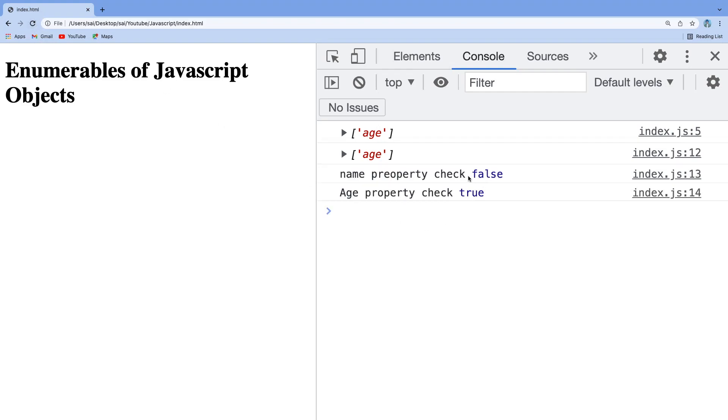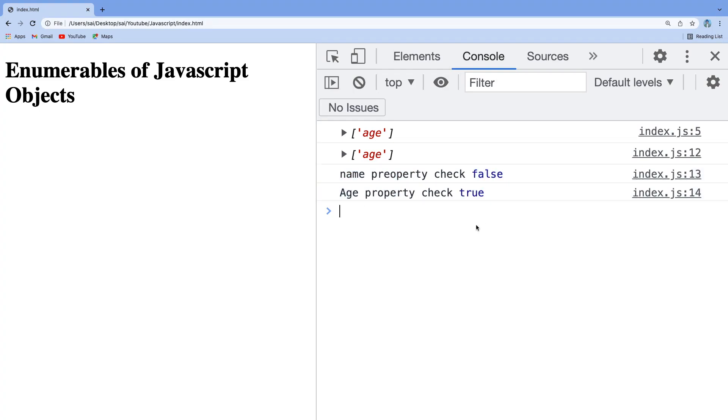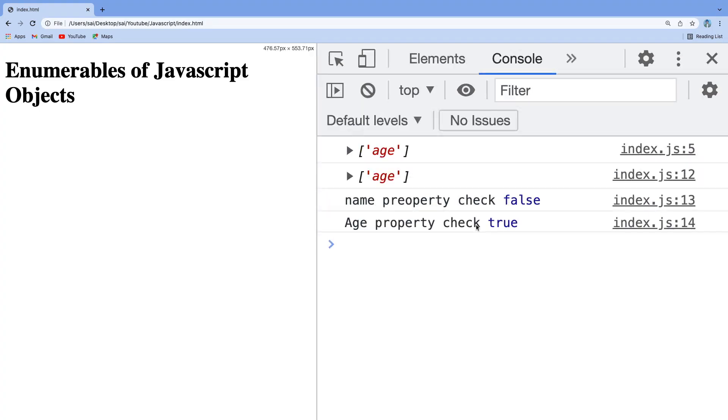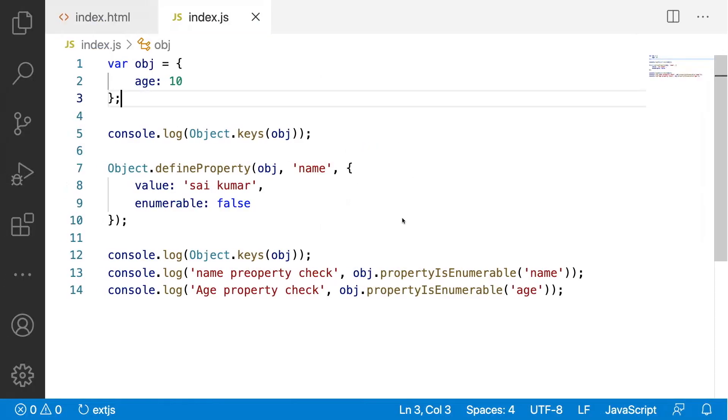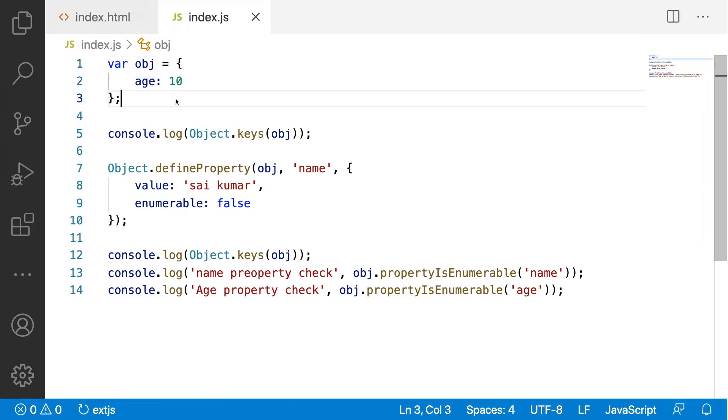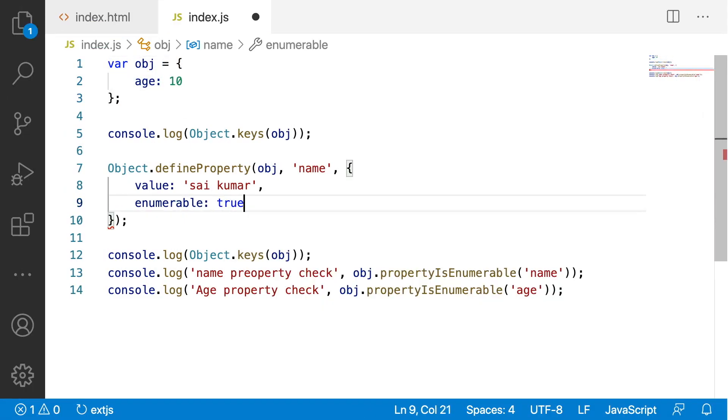Let me go back and reload. If you reload, see name property check that means which is created by the defineProperty and age is created directly by using assignment of an object and also let me pass true.